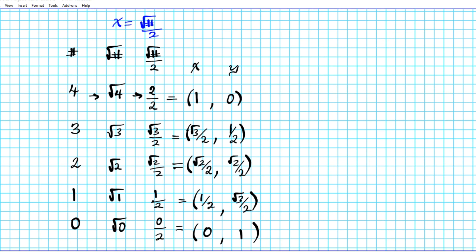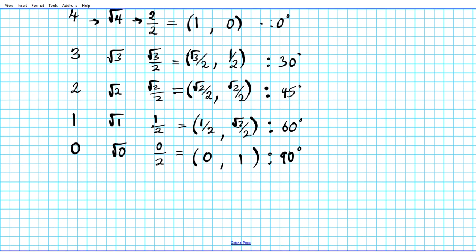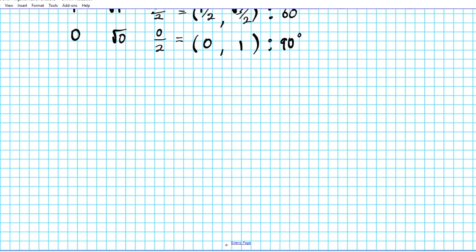What are the degree values we're talking about? 0 degrees corresponds to (1, 0), 30 degrees is the next point, 45 degrees is the point after that, 60 degrees follows, and 90 degrees is the final point. Let me show you these points in action so you can see how convenient this method is.